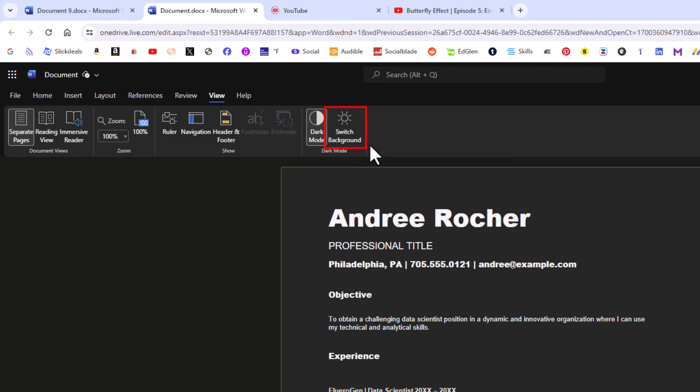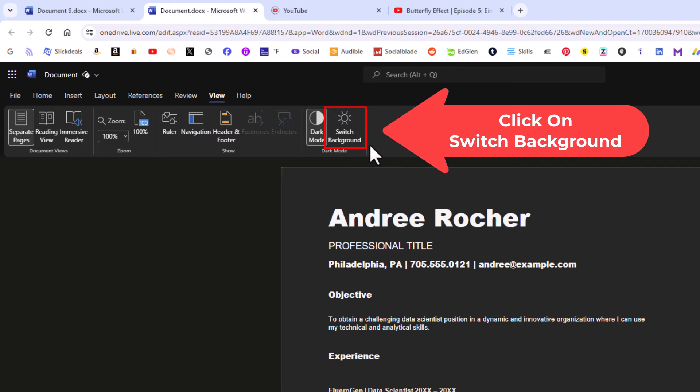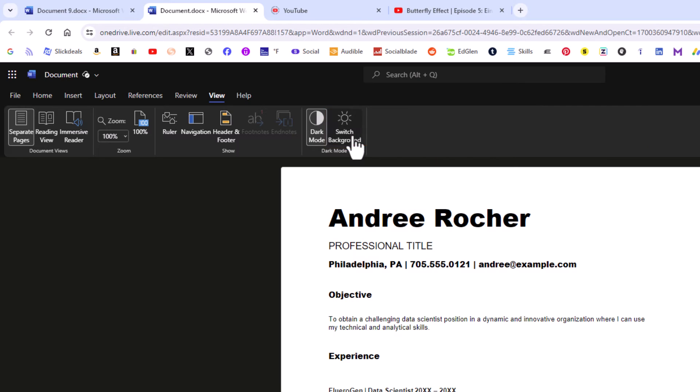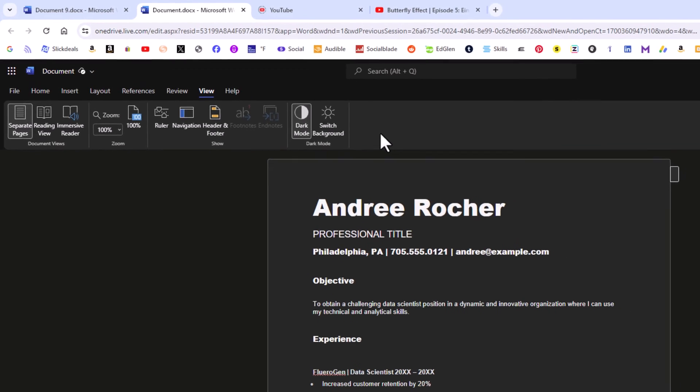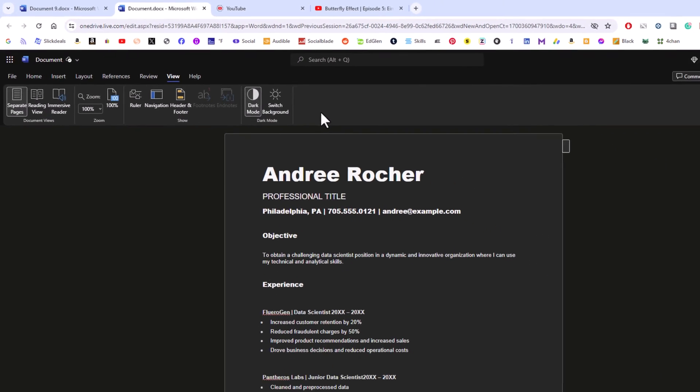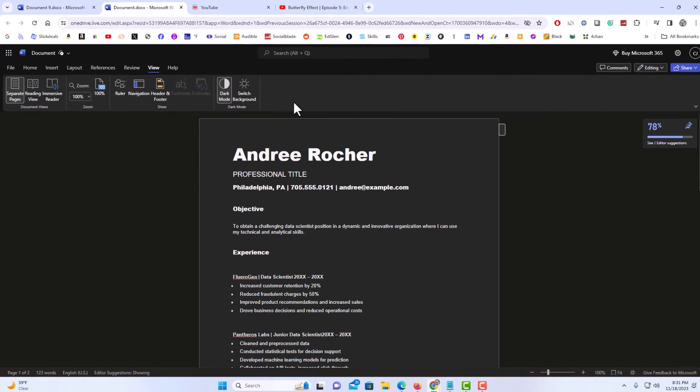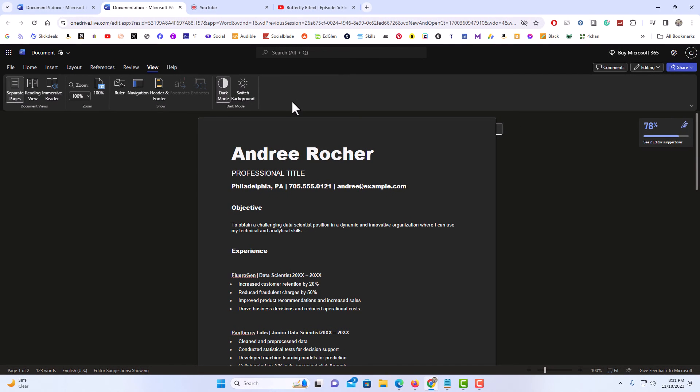You can go up to the top and click on Switch Background, and now the document is in its regular state. You can click on Switch Background again and the document is back to a dark theme. That is how to enable dark theme in Microsoft Word Online.